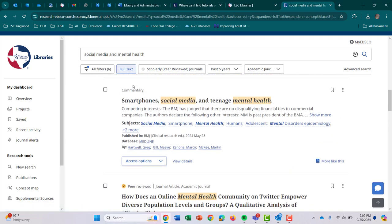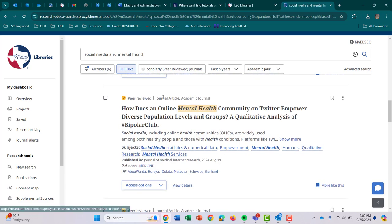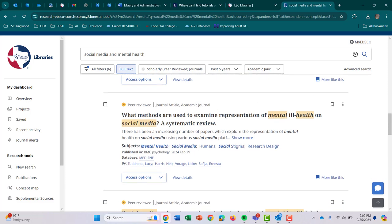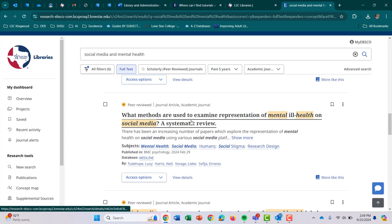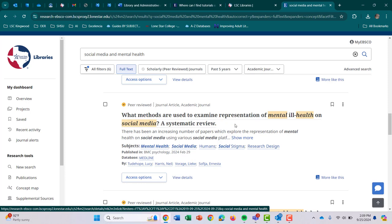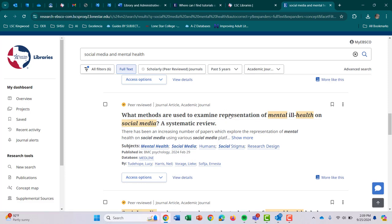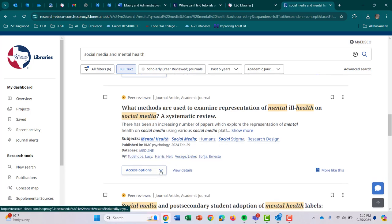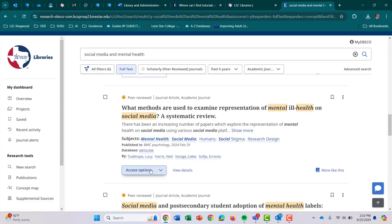Right here, as you just saw, I picked up that this is a commentary. Under here it shows — okay, this is a journal article or an academic journal. And right here, here's another one: peer-reviewed journal article, academic journal. Now I'm going to read the title: 'What methods are used to examine representation of mental ill health on social media?' I kind of like this. I'm looking at the subjects — I see that it deals with mental health, social media, published by psychology. So what we're going to do is right here under Access Options, click on that.